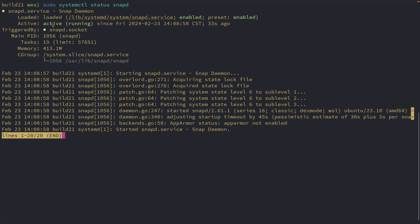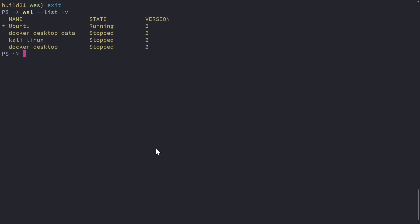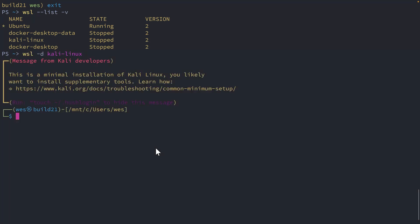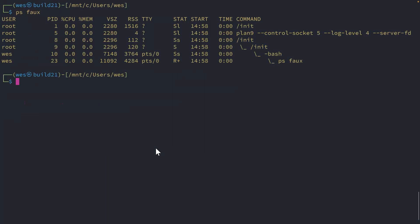Now, one thing to note, if I exit out of my WSL distro, if I list out my distros here, you can see I have several distros available. For example, I also have a Kali Linux distro. If I get into that, what do you think you'll see when I run the PS command here? Let's find out.